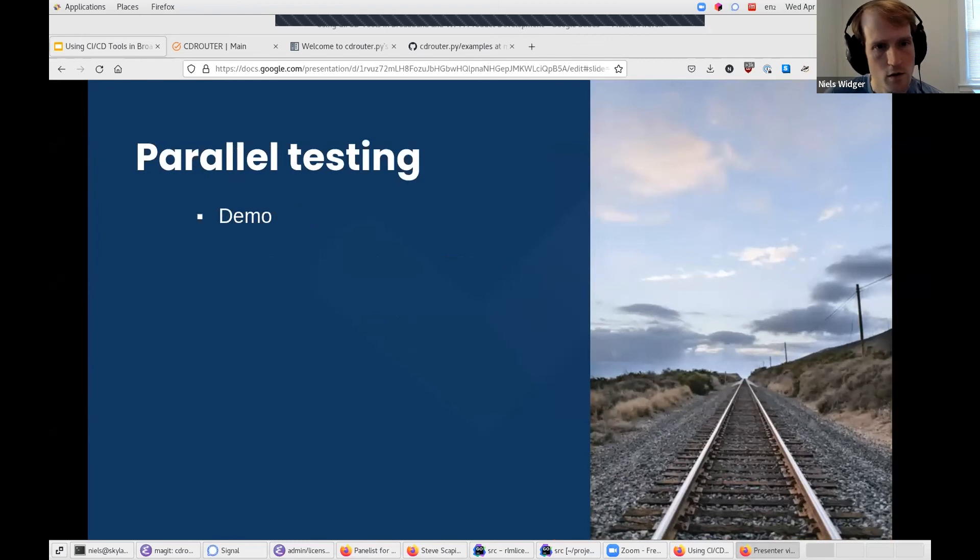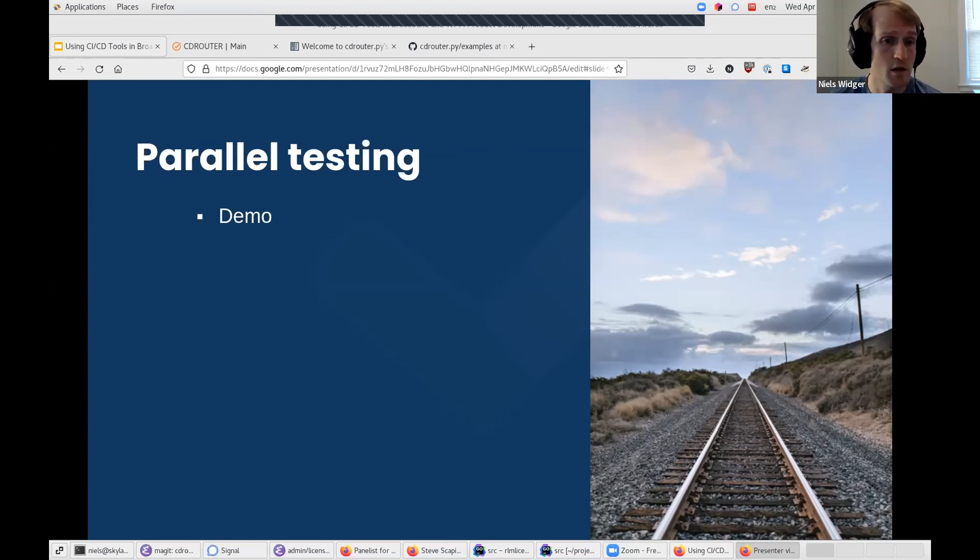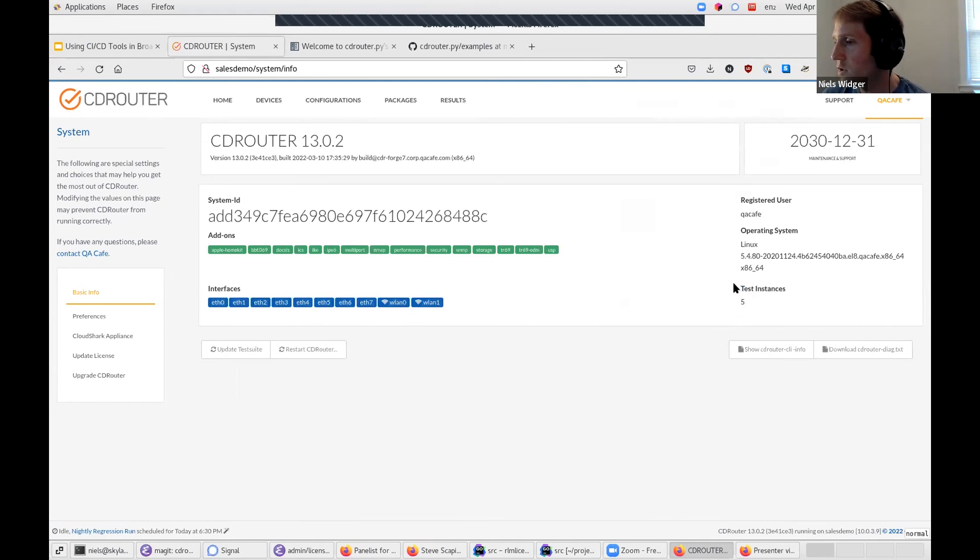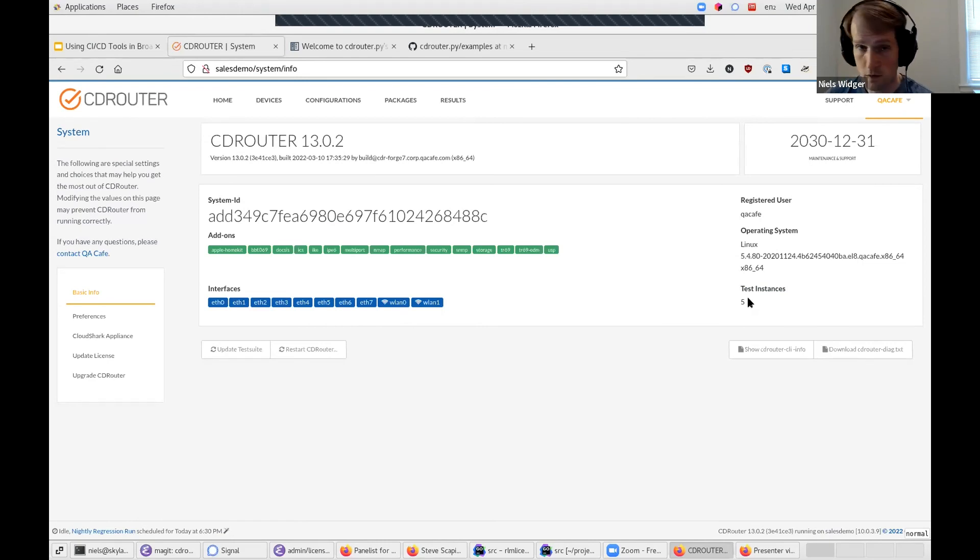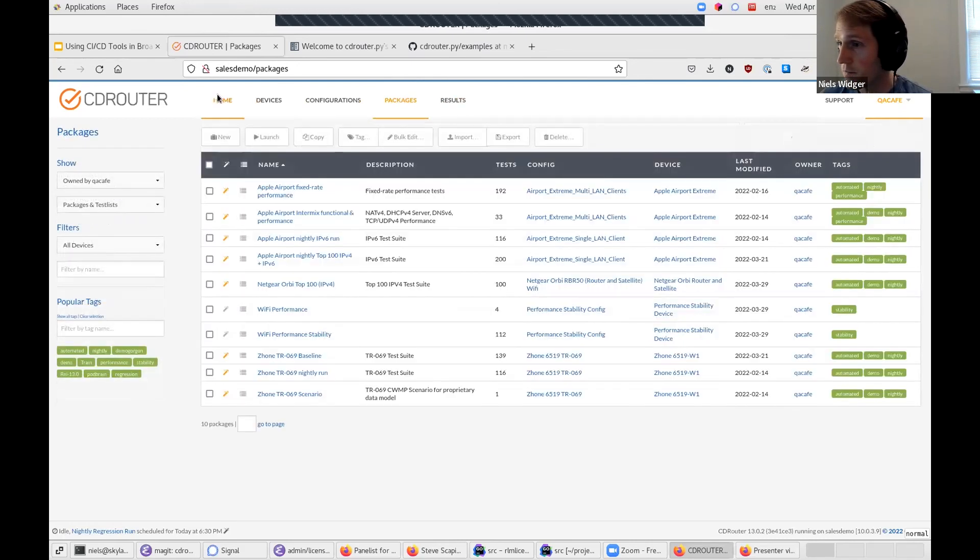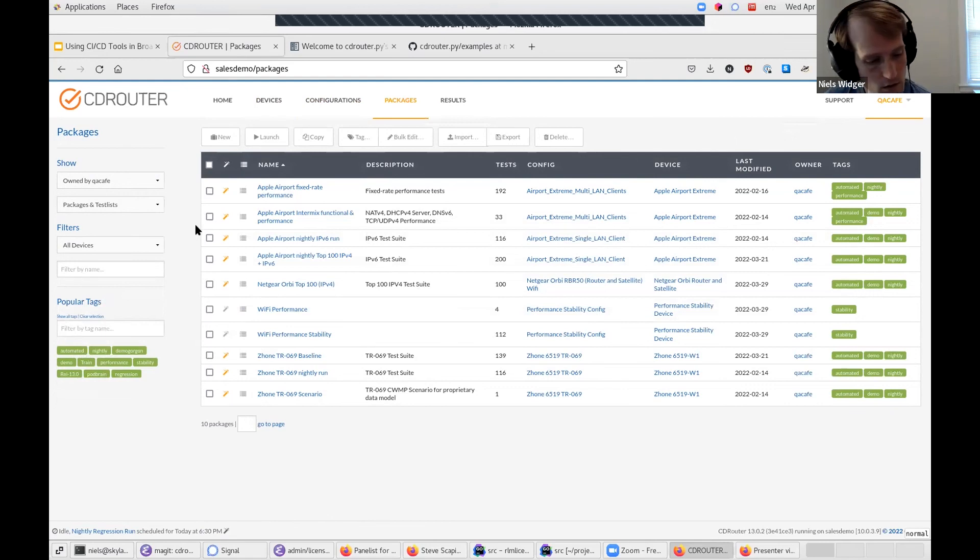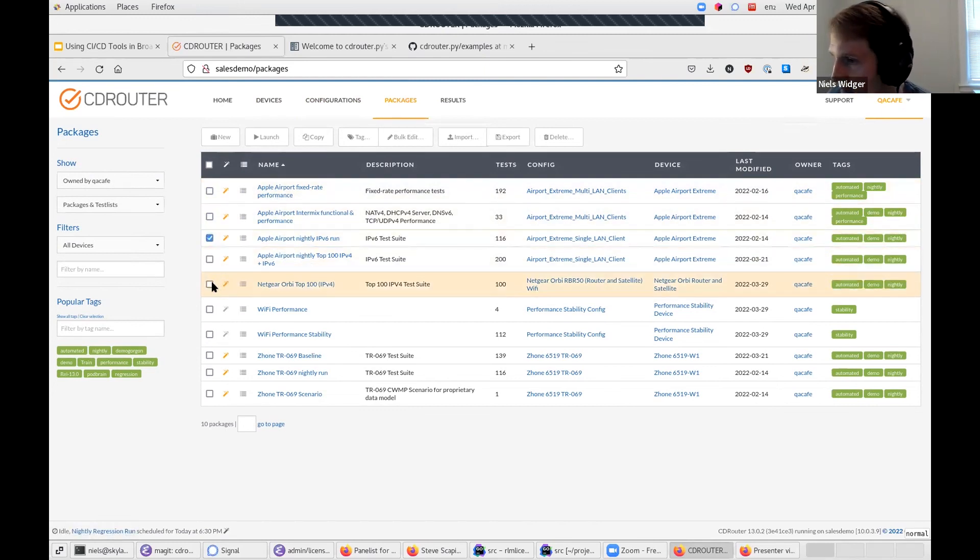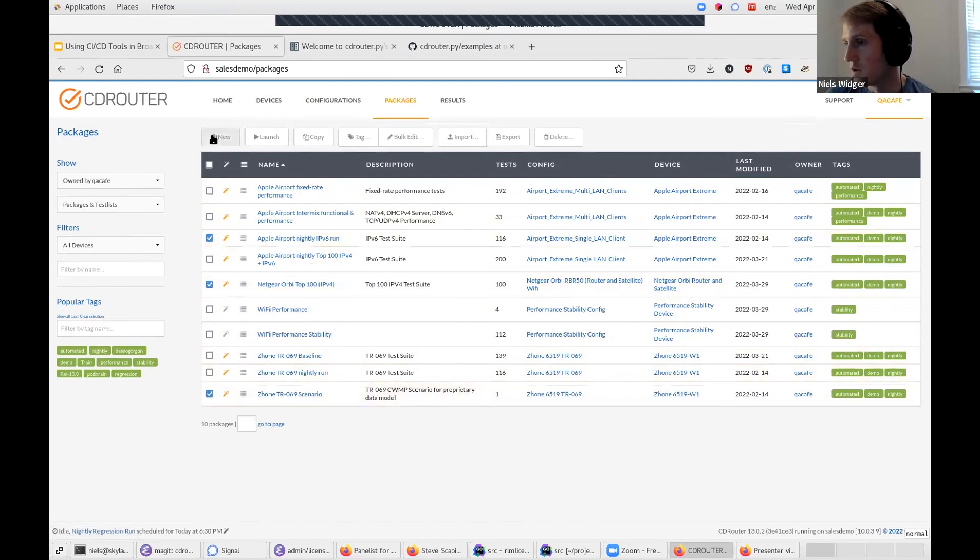So now I'm going to give you a quick demo of parallel testing, the new feature introduced in CDRouter 13, which allows you to run multiple jobs simultaneously on the same CDRouter system. First thing you want to do is see how many test instances are available on the CDRouter system. This tells you how many packages can run in parallel on that system. So on the system page here, this tells us that we have five test instances. That means we can run five packages at the same time.